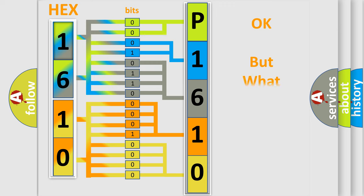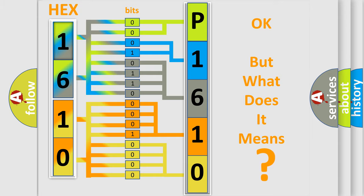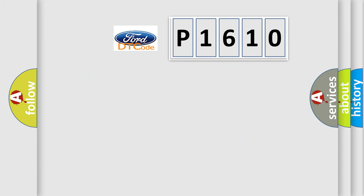The number itself does not make sense to us if we cannot assign information about what it actually expresses. So, what does the diagnostic trouble code P1610 interpret specifically?